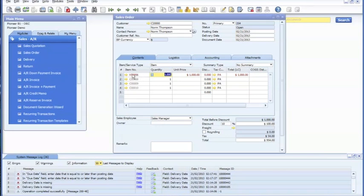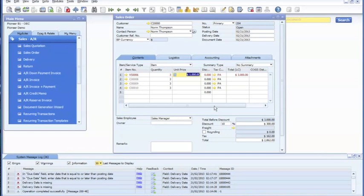As you can see, the parent item pops up at the top with its subcomponents at the bottom. Now we can change the quantity and the following items also change as well.